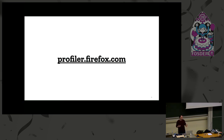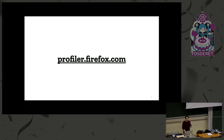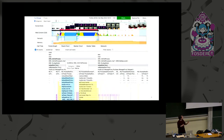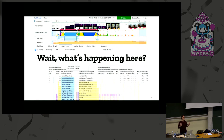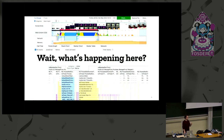The Firefox Profiler is essentially profiler.firefox.com — you can visit there. There are some instructions, but I'm going to walk you through everything. This is a typical screenshot from the Firefox Profiler. There are a lot of colors and graphs, so it's kind of intimidating at first, but I'm going to walk you through all the panels and every detail so you'll be more comfortable using it.